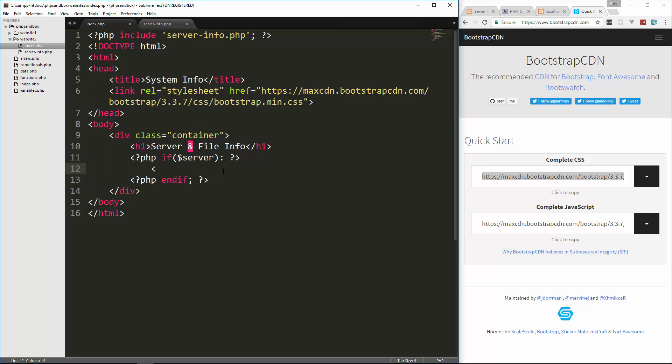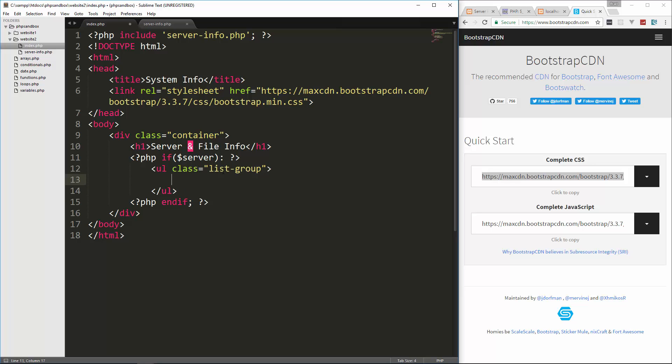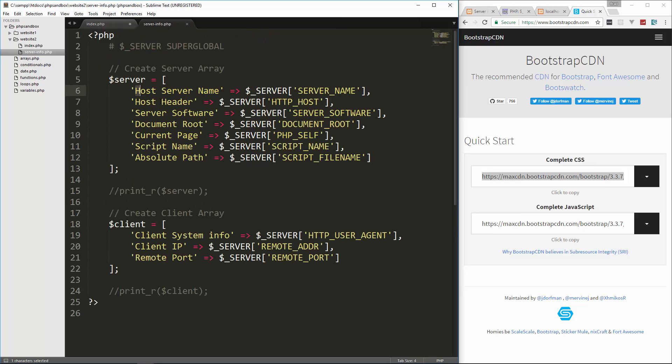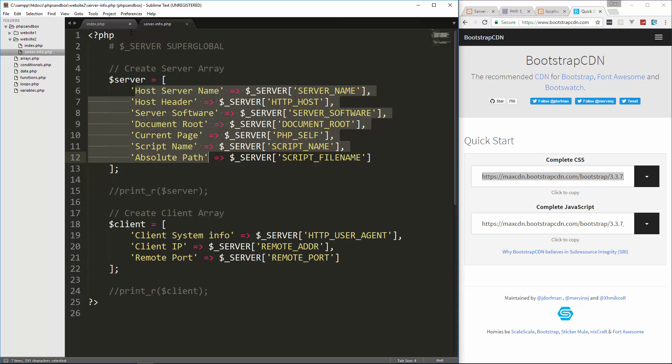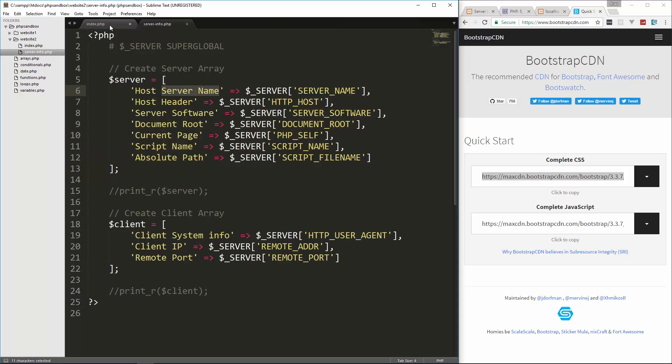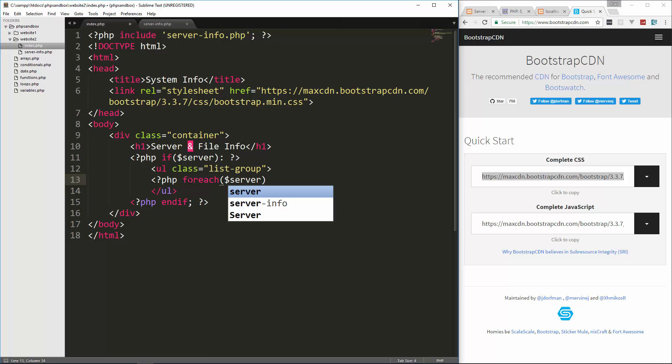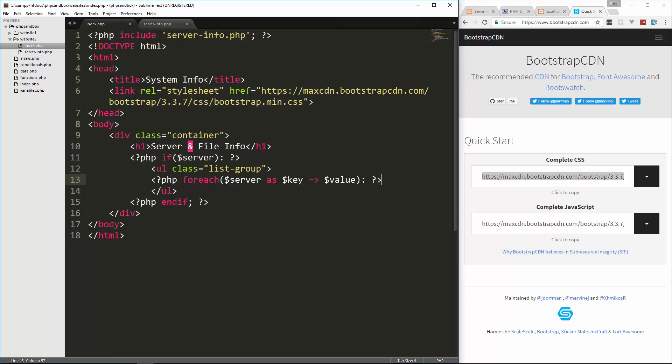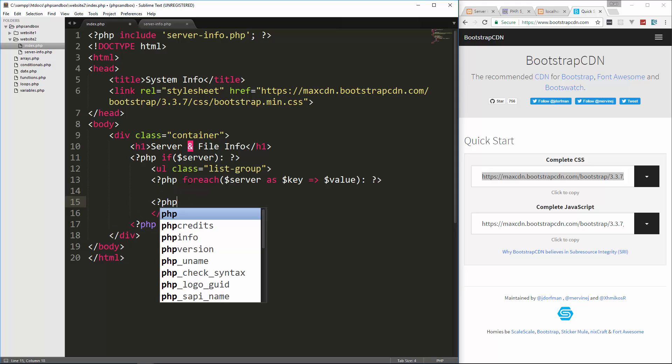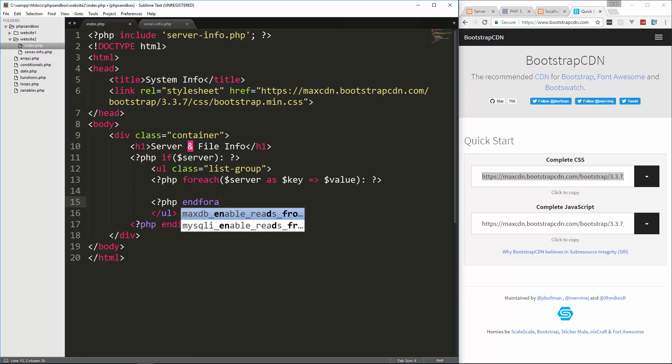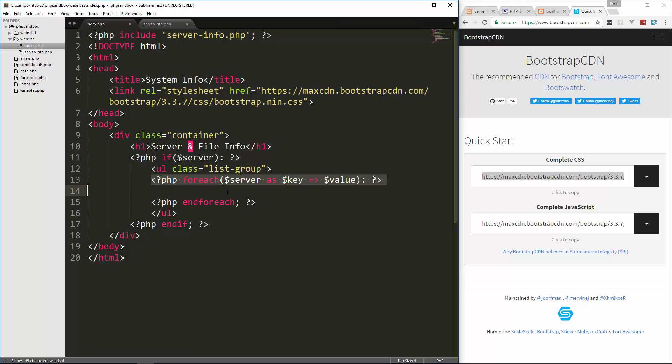So if there's a server, then let's put a UL here and we'll give it a class of list group. And then what we want to do is loop through each value in the server array and we want to output not only the value, but also the key. So let's do a foreach. So foreach, and we're going to use the key and the value. So we'll say foreach server value as and then the key and then also the value. And we can also use that shorthand syntax here as well. So down here we can say PHP endforeach.